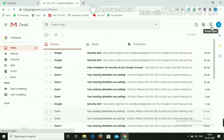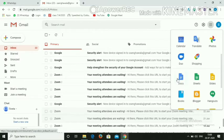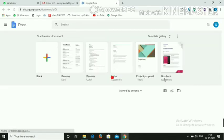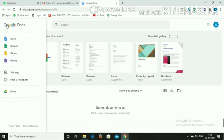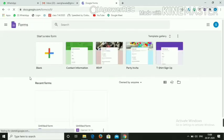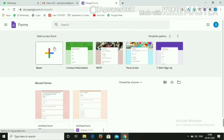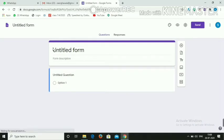After logging in, go to the nine dots — that is Google Apps — and click on it, then scroll down. Click on Google Docs, a new tab will open. Then click on the three horizontal lines — that is the main menu — and select Google Forms, then click on the blank to open a blank form.